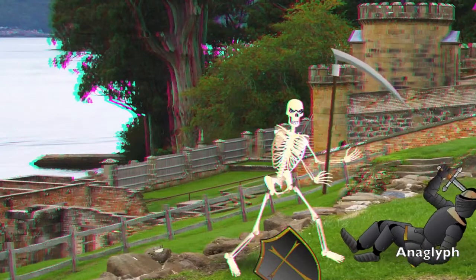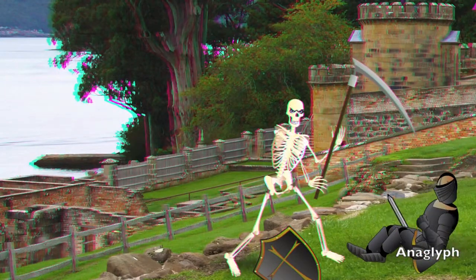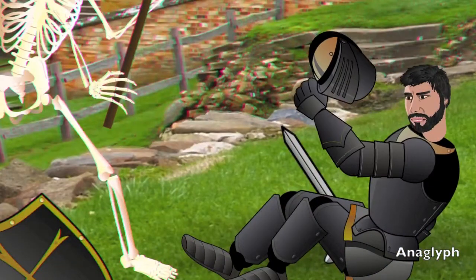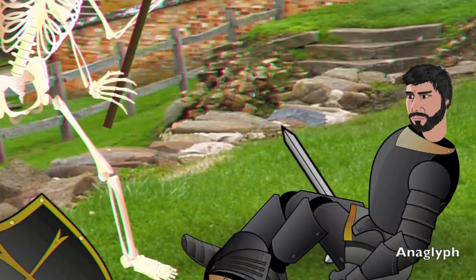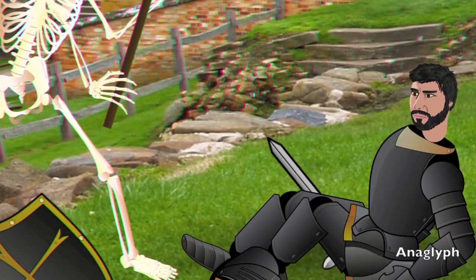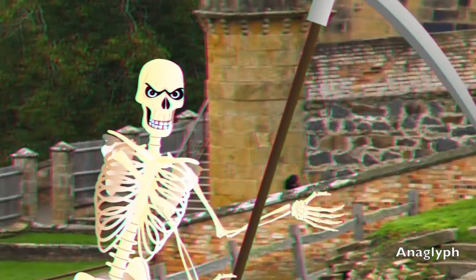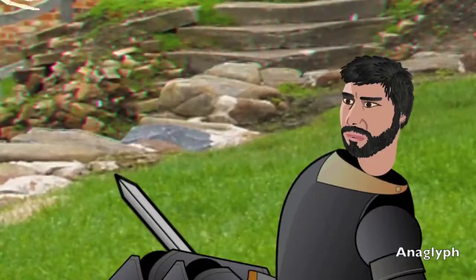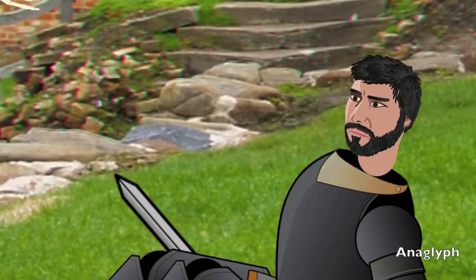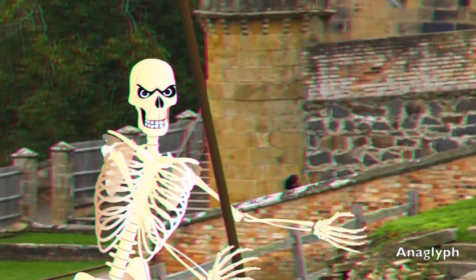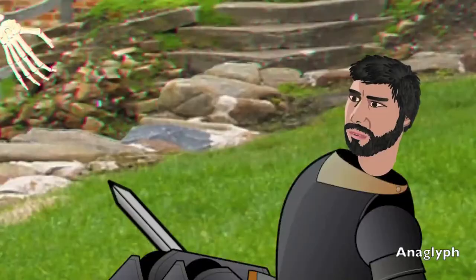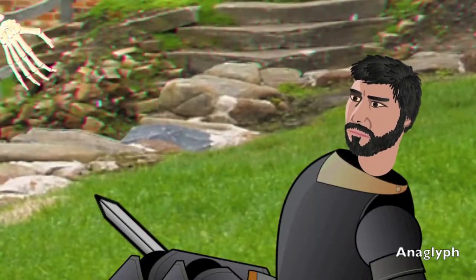Now 3D is generally achieved by creating two spatially separated images, one for the left eye and one for the right. Anaglyph 3D works by separating the red into one of those images and the blue into the other.